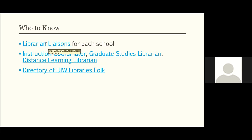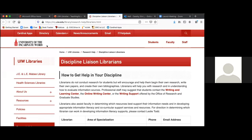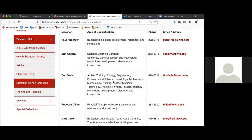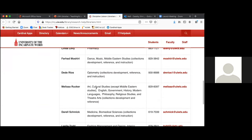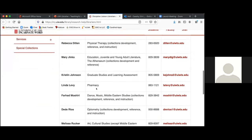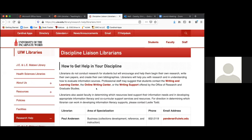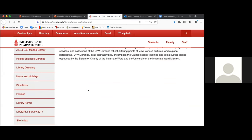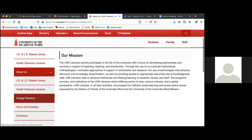We have librarian liaisons in all of the disciplines. They're mostly divided up by college, but we also have some — CHAS is pretty broad — so I'm social sciences, and there are some broken up even in the health professions. There's always somebody who's going to be the contact person for collection development, reference, and instruction. You may also have times that you need to contact someone in circulation, especially for reserves. You can find all of this in About Us — we have a library directory.